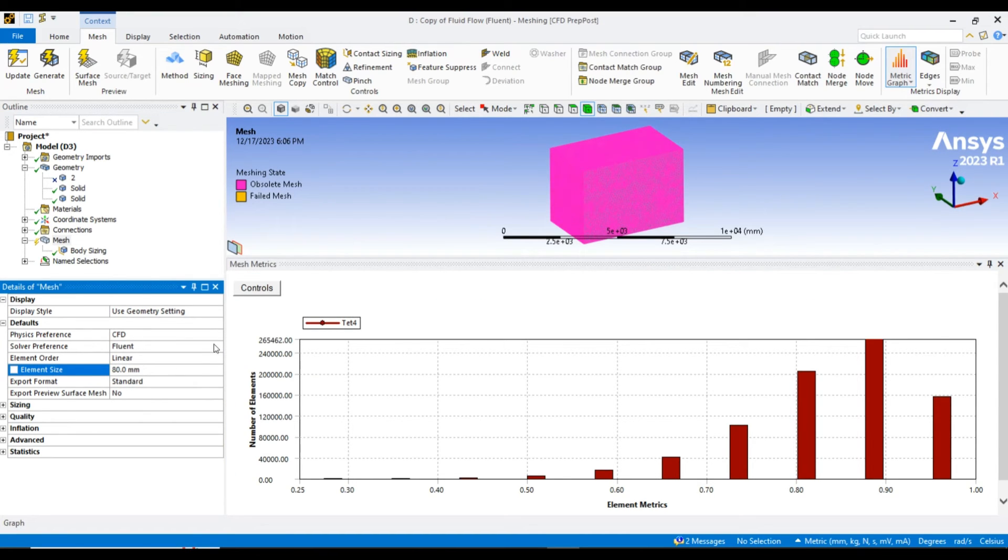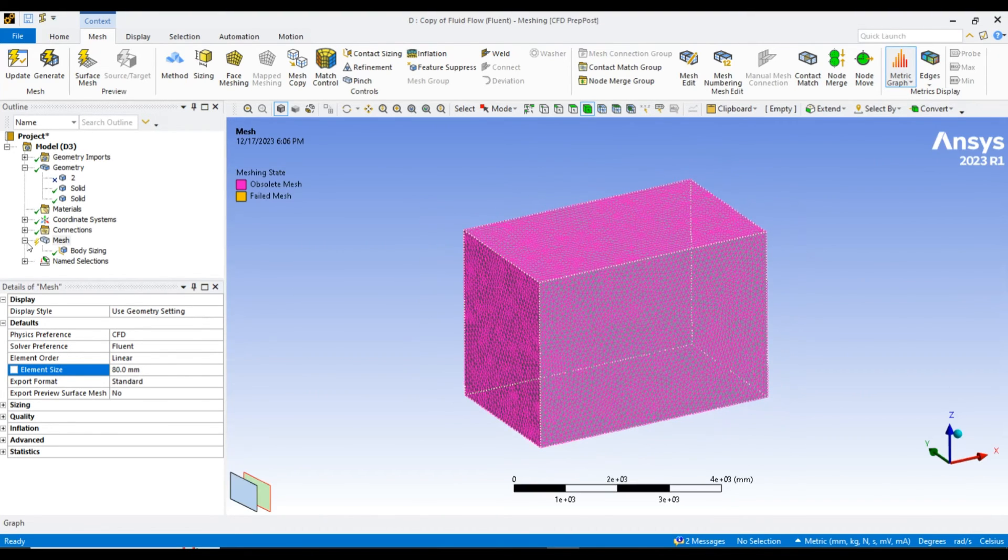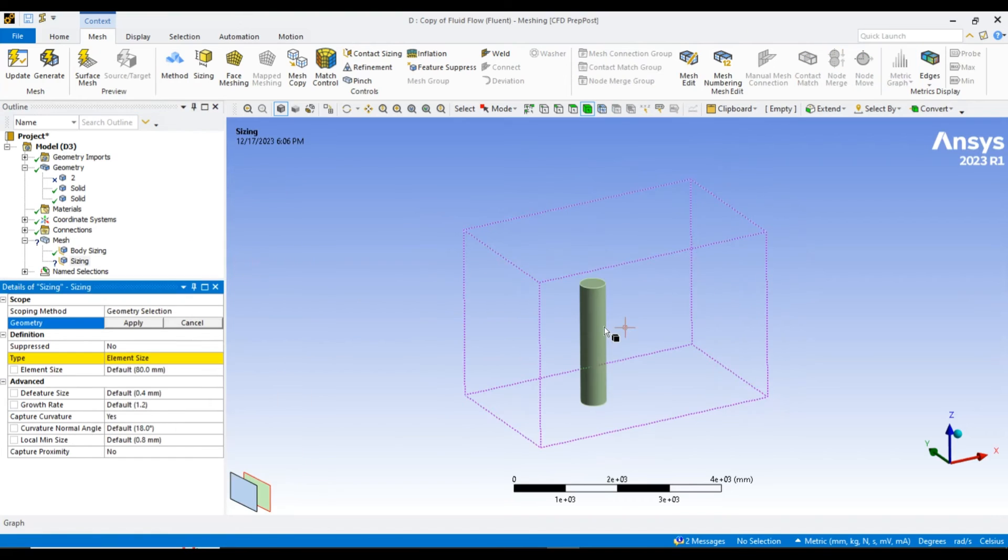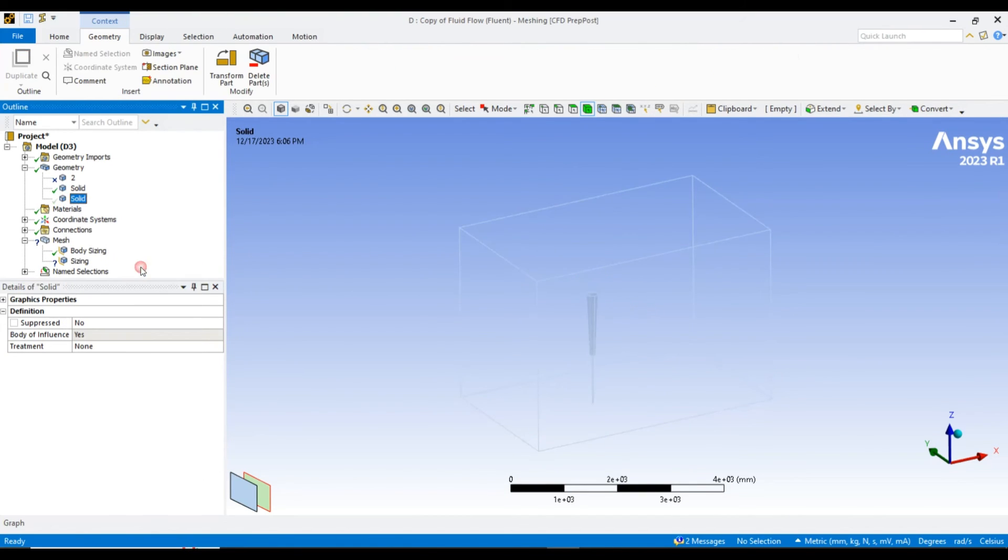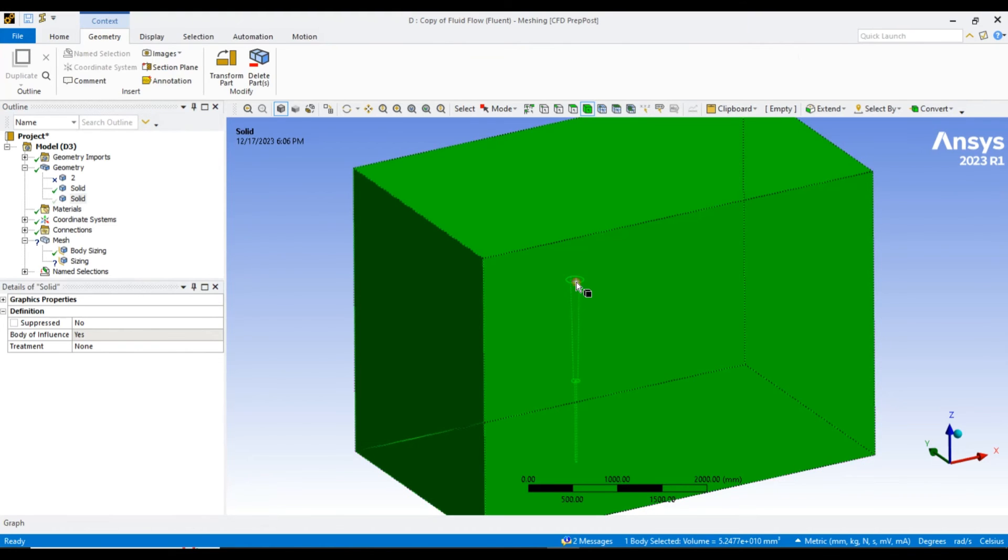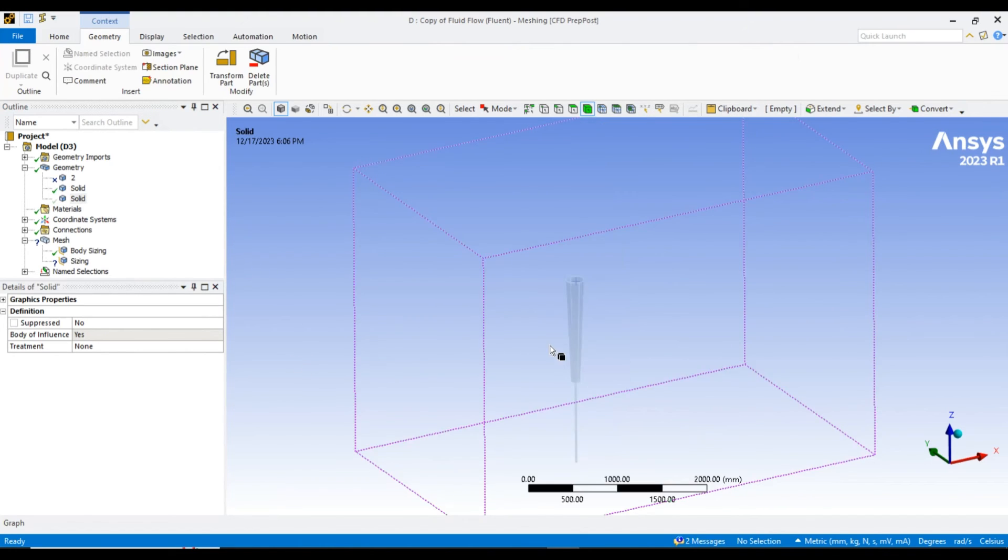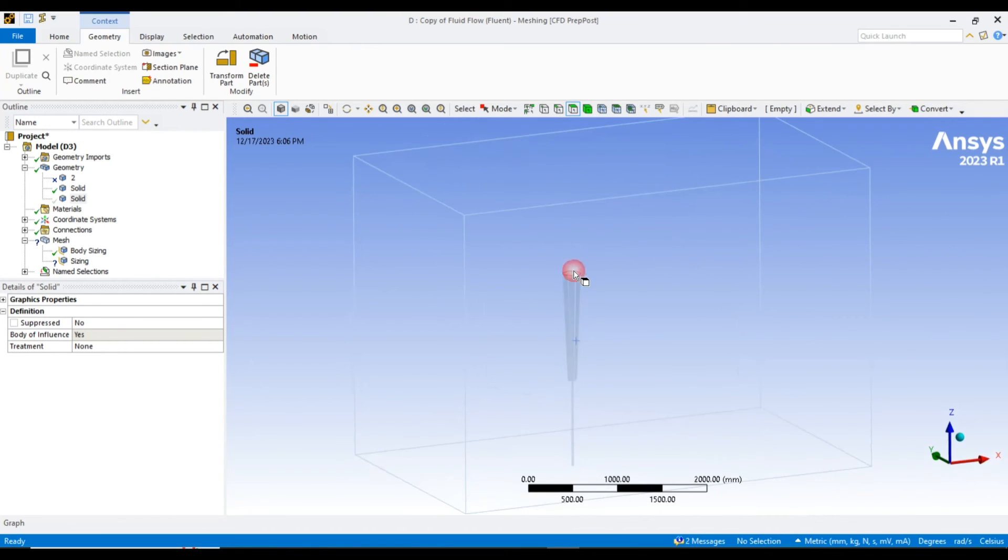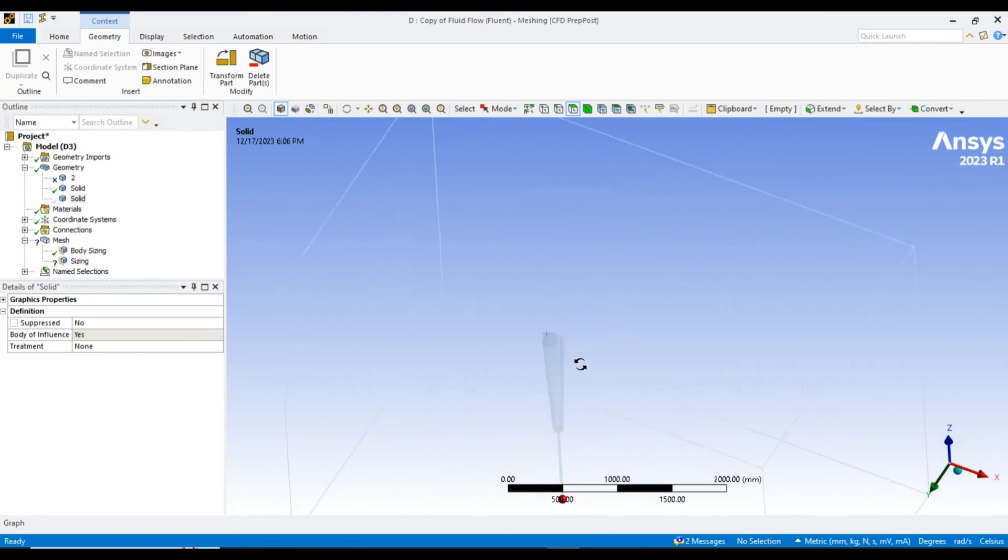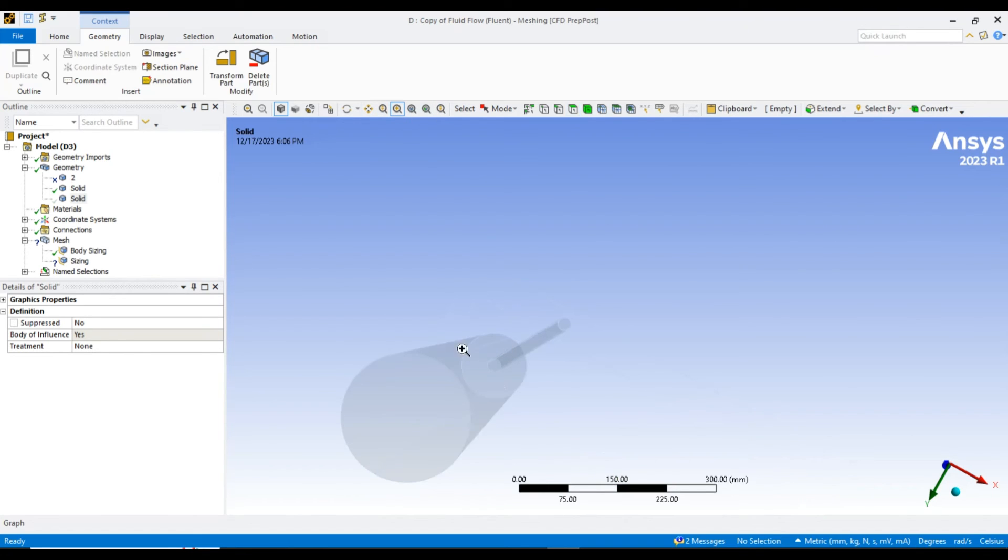I will also apply some sizing over there. Let me hide some faces first. They are already being hidden. First of all, I want to provide the edge sizing in this cylindrical area.